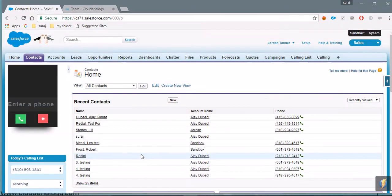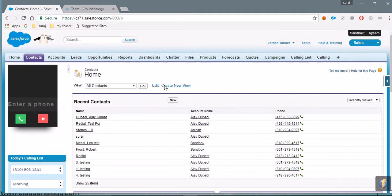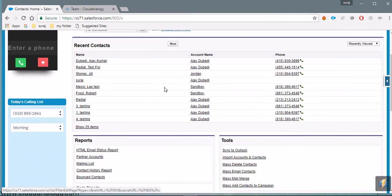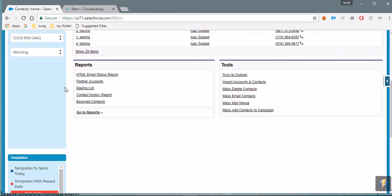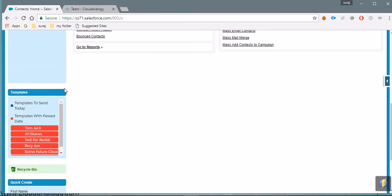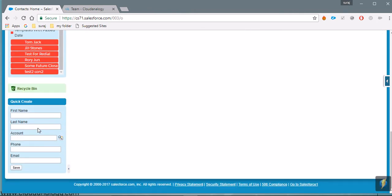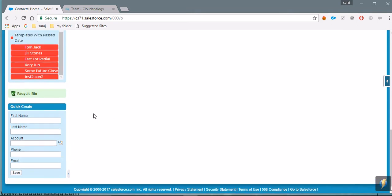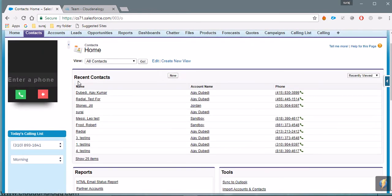So here is my org for which I have created all this data. In the left-hand panel you can see some components which we created. The last one is the standard one — we didn't create that — but this one is ours, this one is ours, and this one is ours.